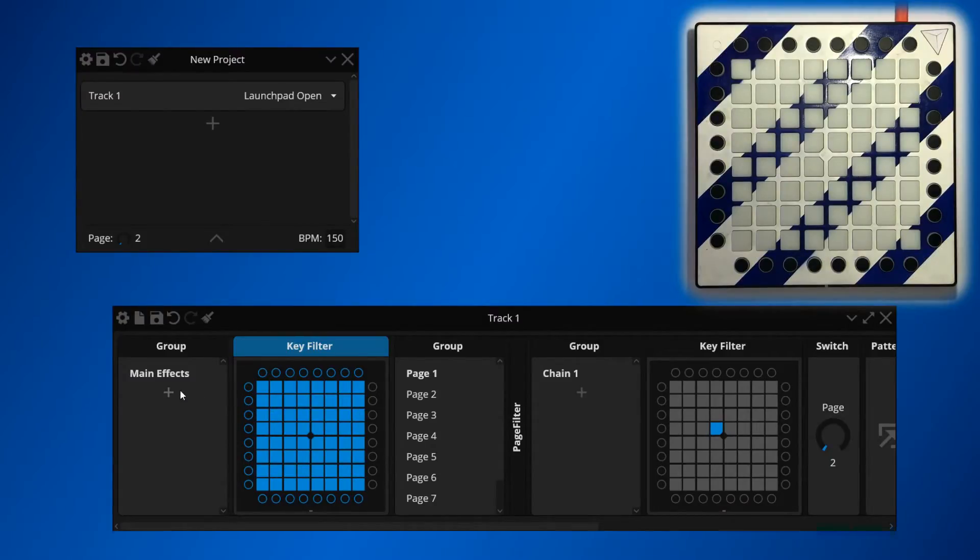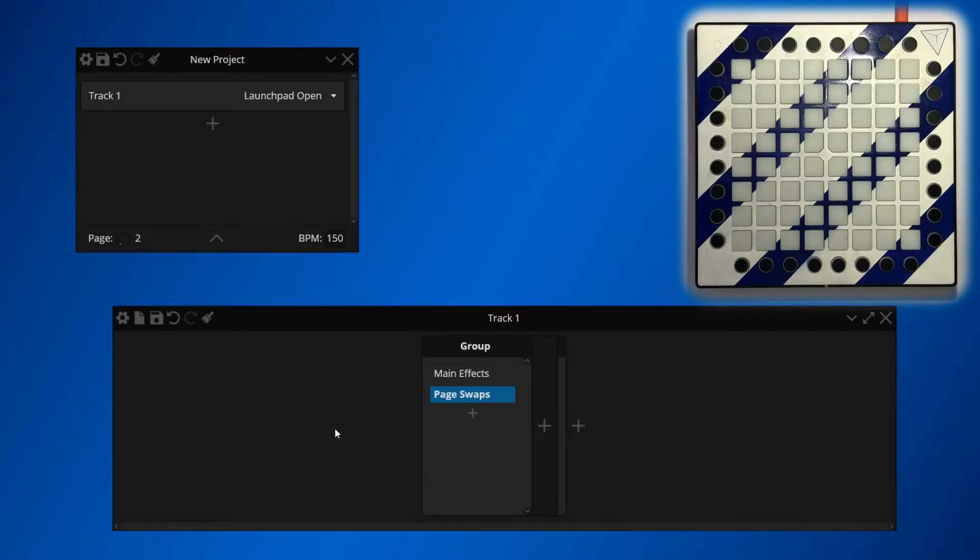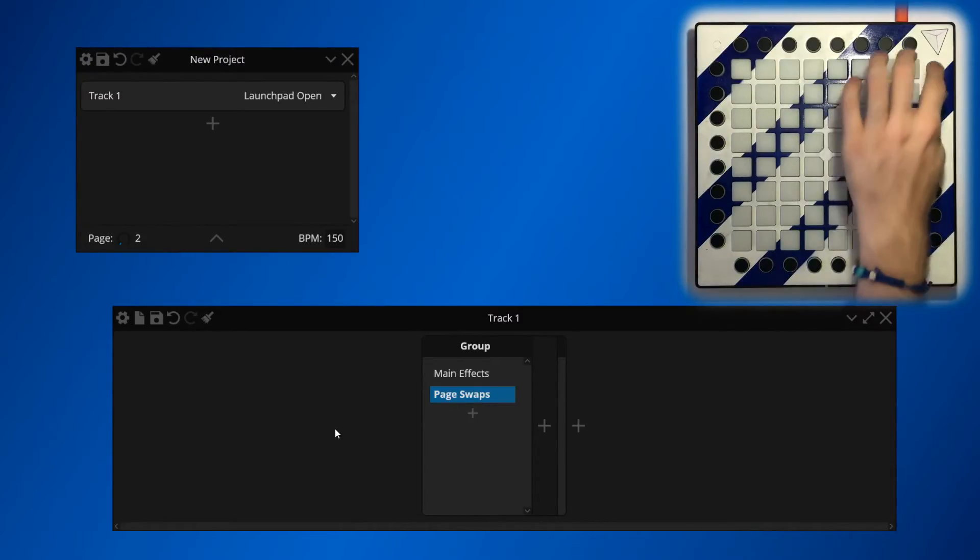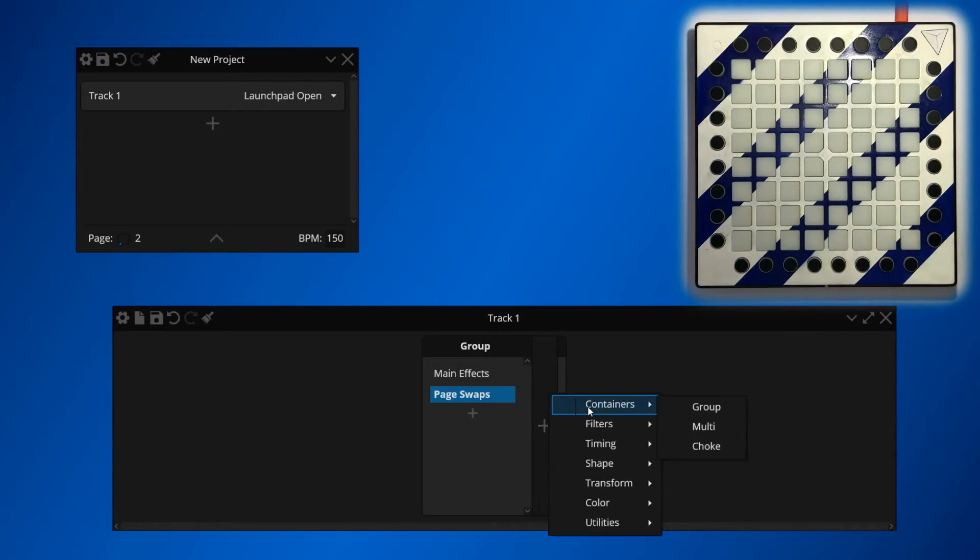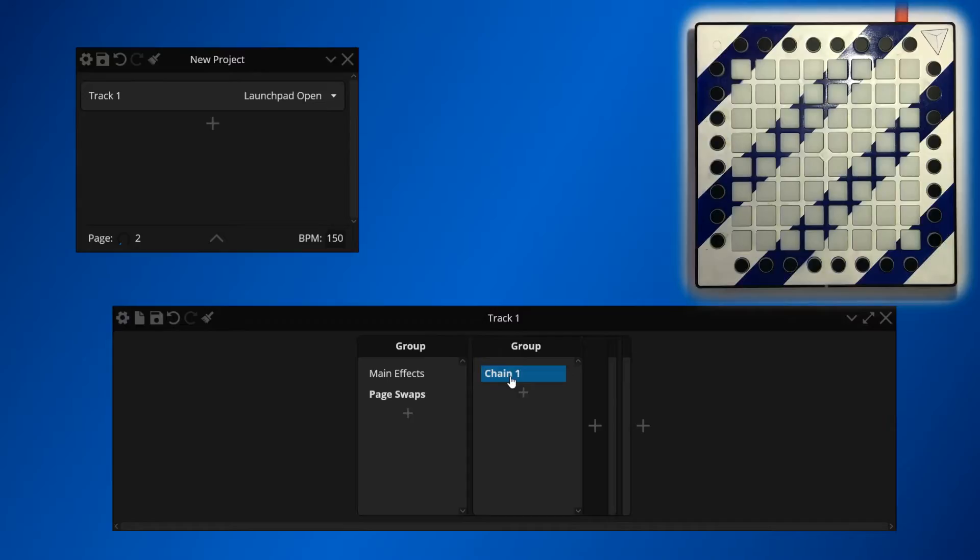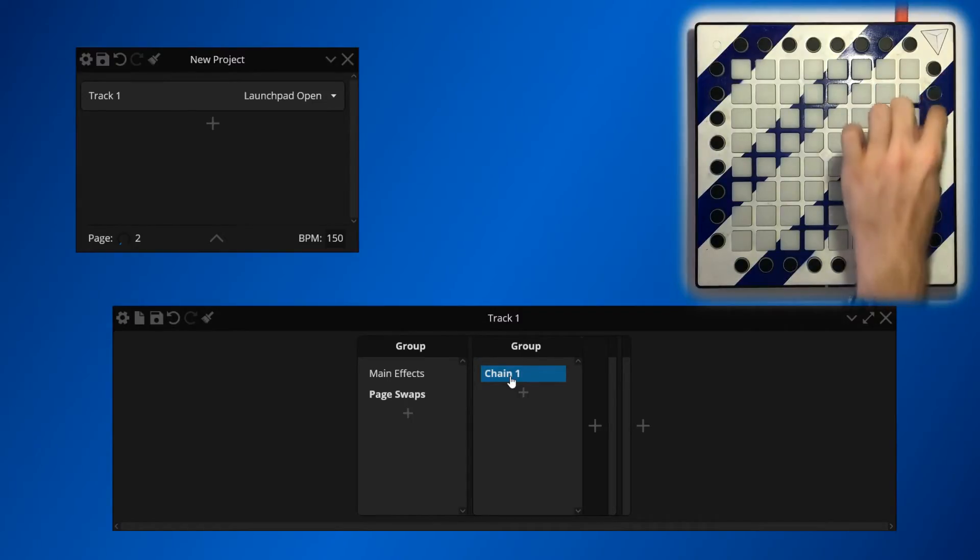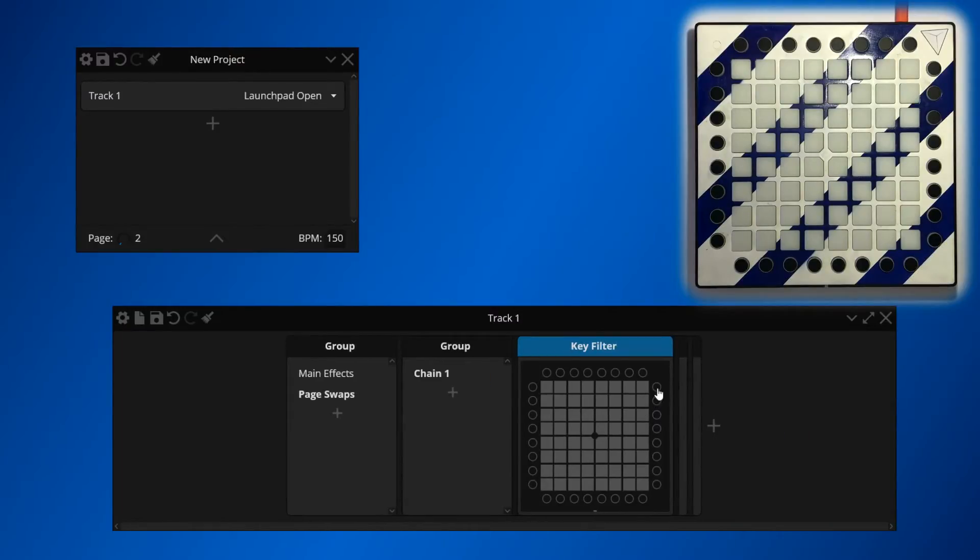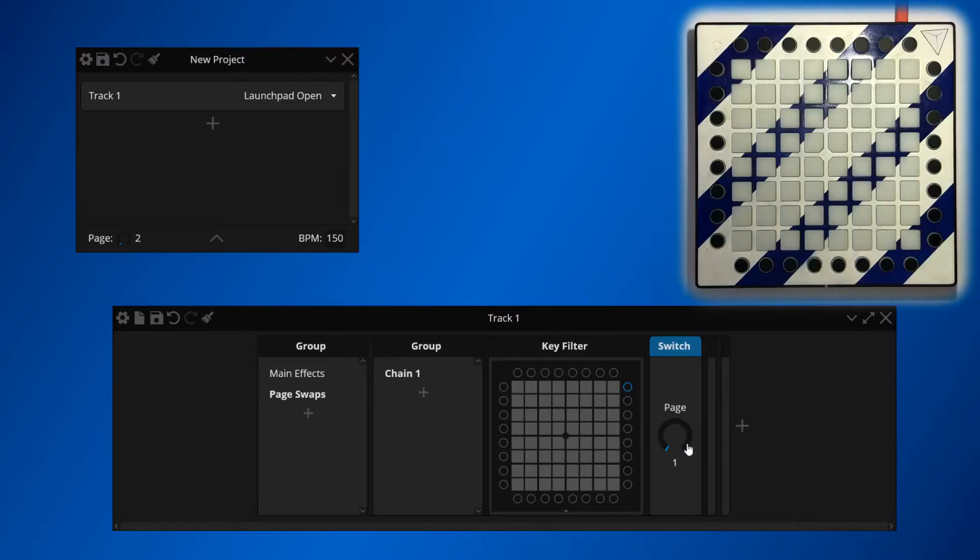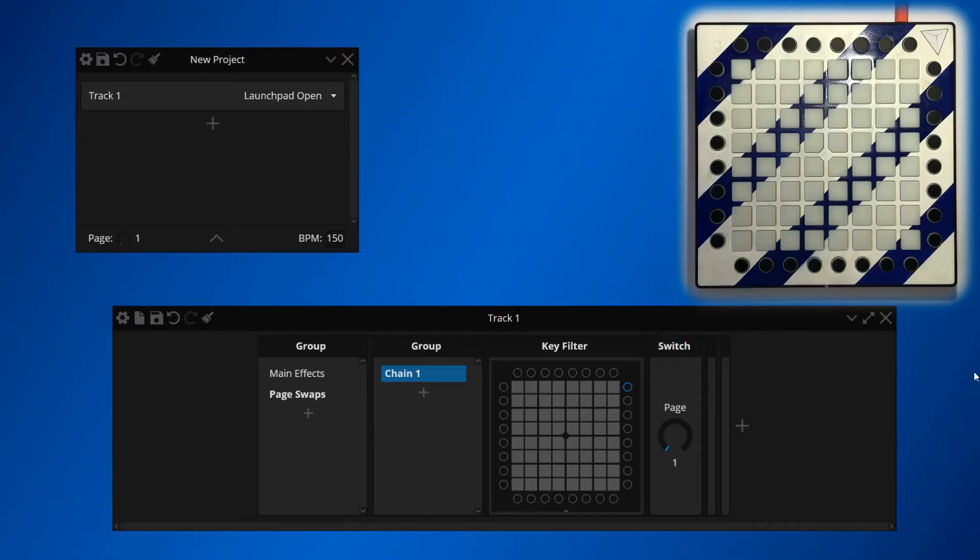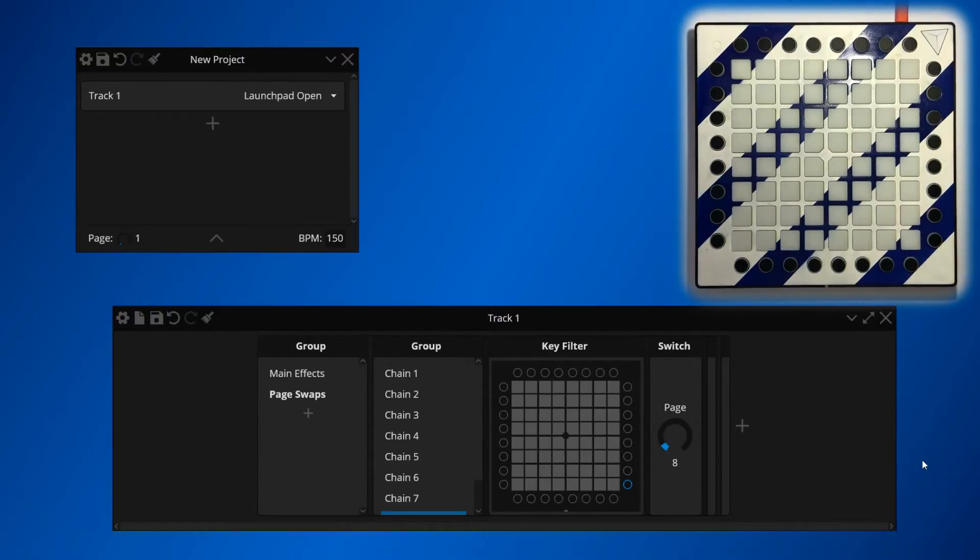And now below our main effects, let's create a chain called Page Swaps. Now we have to branch this chain out per key so that we can swap to a different page for each button. Let's add a group, and each chain will represent one of our buttons. So we're going to add a key filter first and map it to the first button. Then let's manually switch to Page 1. Now when I press the Page Swap button, you'll notice that the page has changed to a value of 1. We can now repeat this process for each page we've got. And there we go! Now we can manually swap our pages with ease.